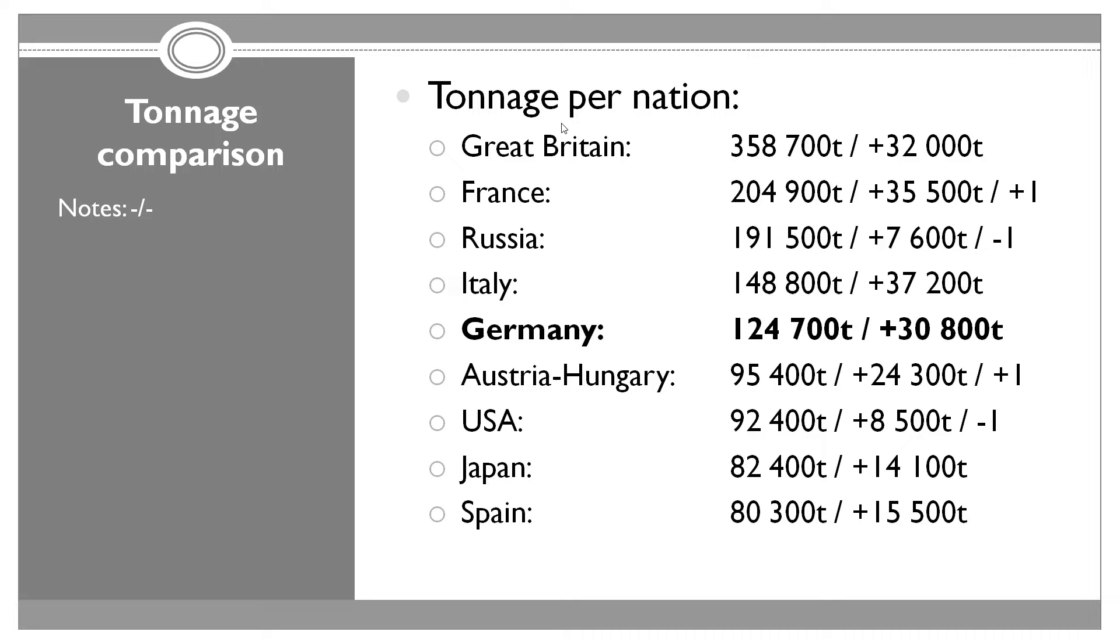Another switch is between USA and Austria-Hungary. Austria-Hungary added 24,300 tons, making them the sixth largest fleet in the world, while USA got the seventh place now. We are still fifth when it comes to the size of the navy. Italy added the most tons at 37,000, then France 45,000, Great Britain 32,000, and then we added 30,800 tons.